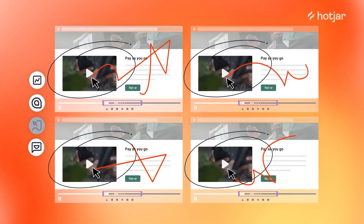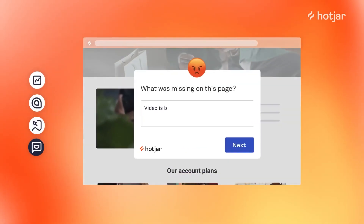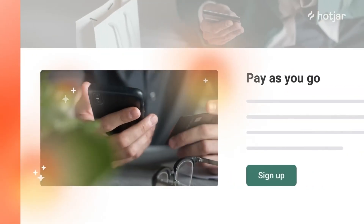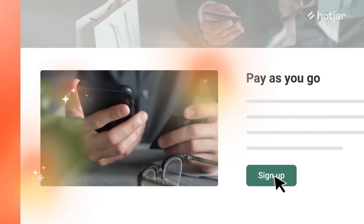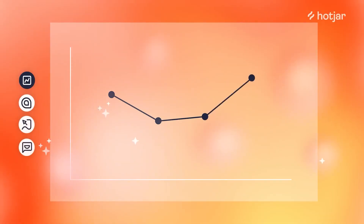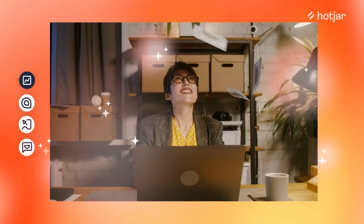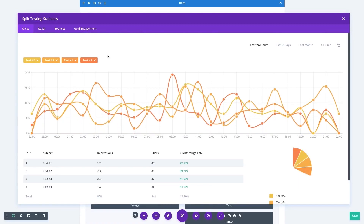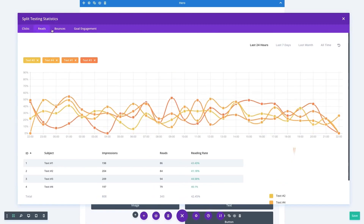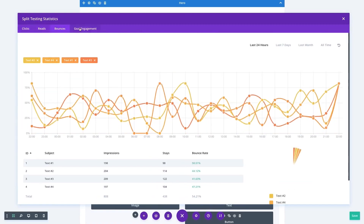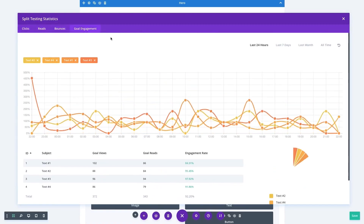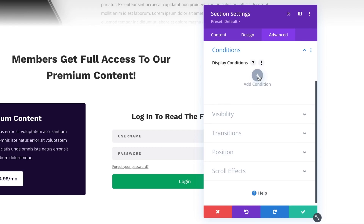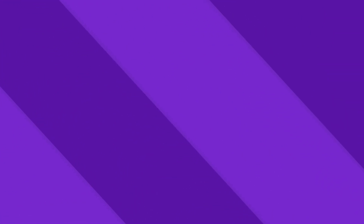Hotjar gives you a heatmap that visually represents where users click, move, and scroll on your site. With this context, you can learn how users really behave. You can also use Divi's built-in marketing optimization tools such as A/B split testing, conditional display, and a native form builder.